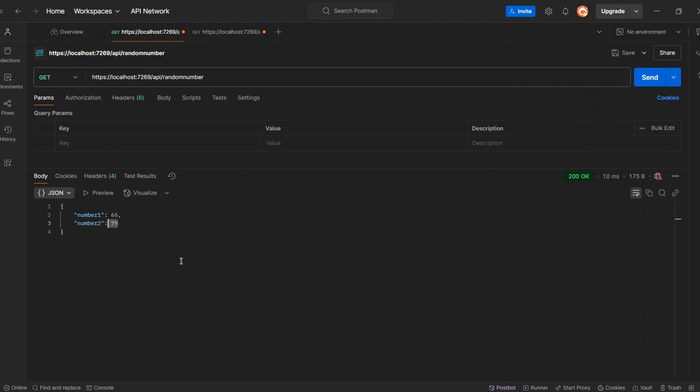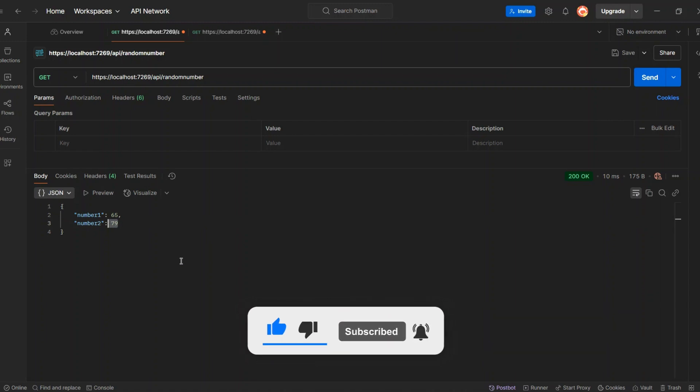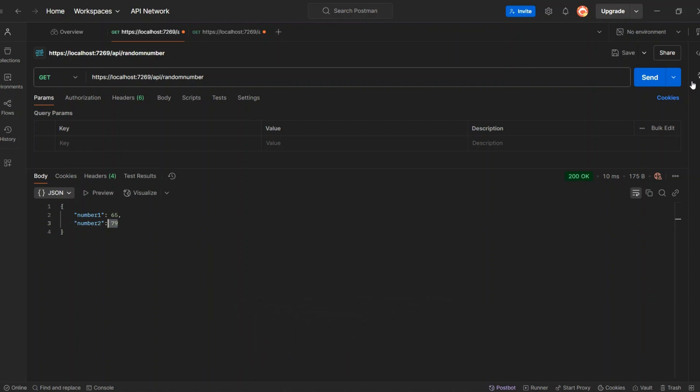That's how singleton, scoped, and transient lifetimes work in .NET dependency injection. We saw how each one affects our service instances and response data. I hope this was helpful. If you enjoyed the video, don't forget to like, subscribe, and hit the bell icon so you don't miss future content.